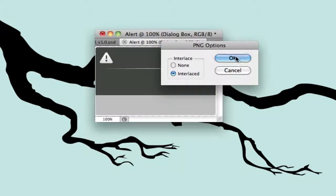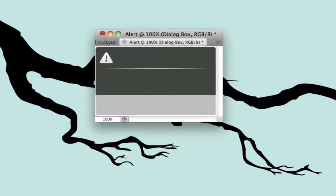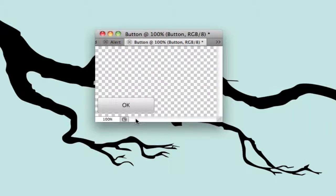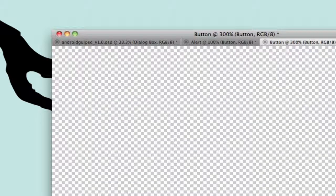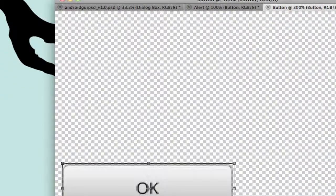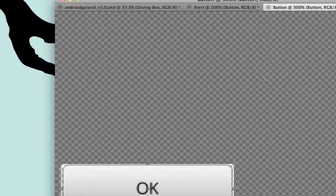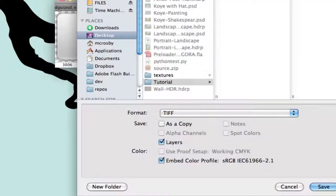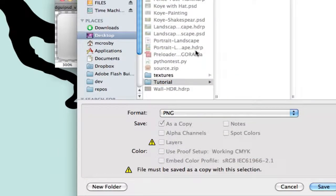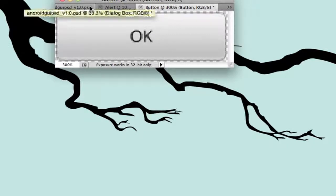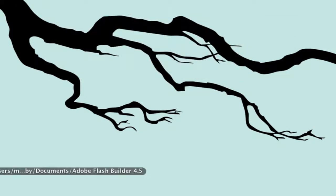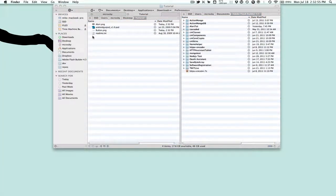Now that we have that saved, we need to get our buttons. We'll use the OK button for this example, doing the exact same thing — duplicate it to a new document and do our crop again. It's better to have more of a margin around it than to cut off parts of your image, so don't worry if it's not an exact crop. We'll save this button as a PNG as well, then quit Photoshop.